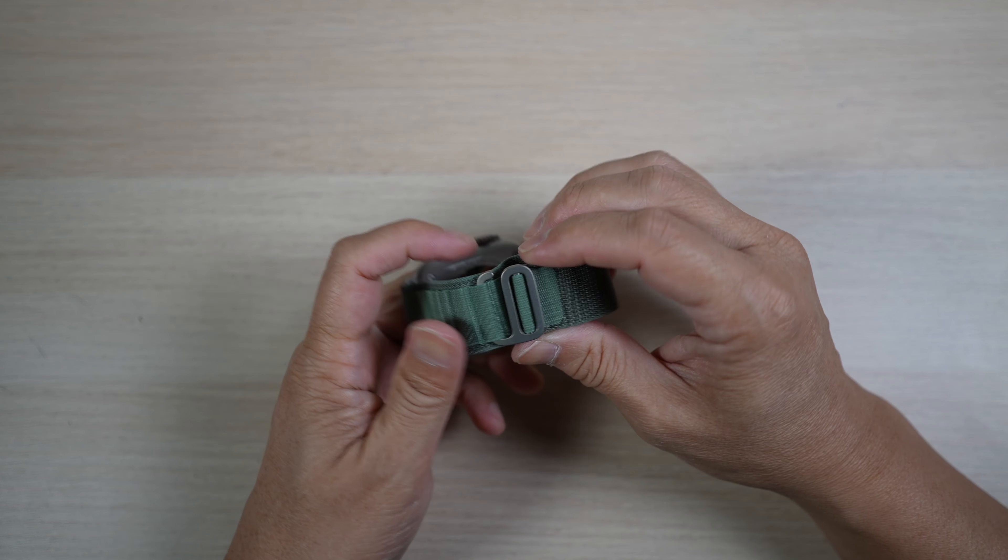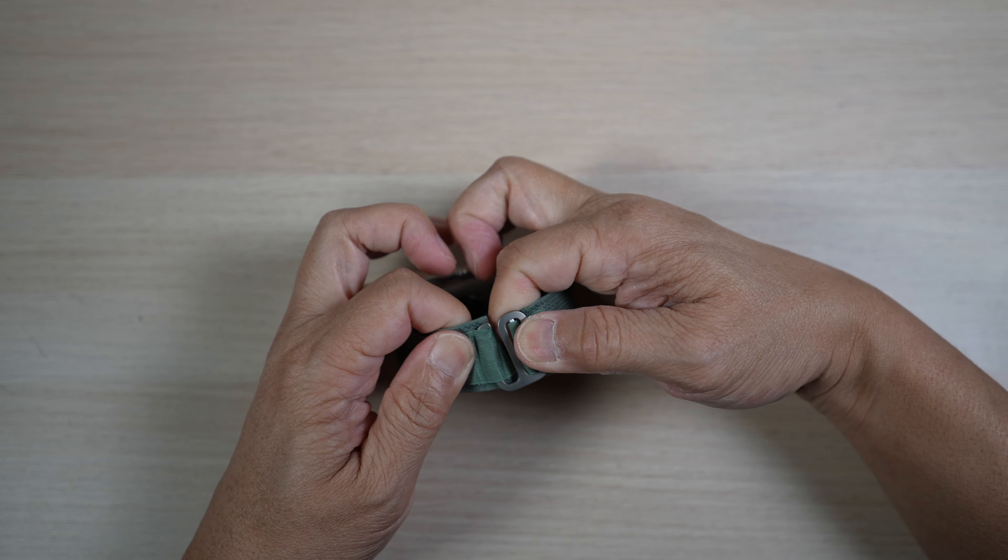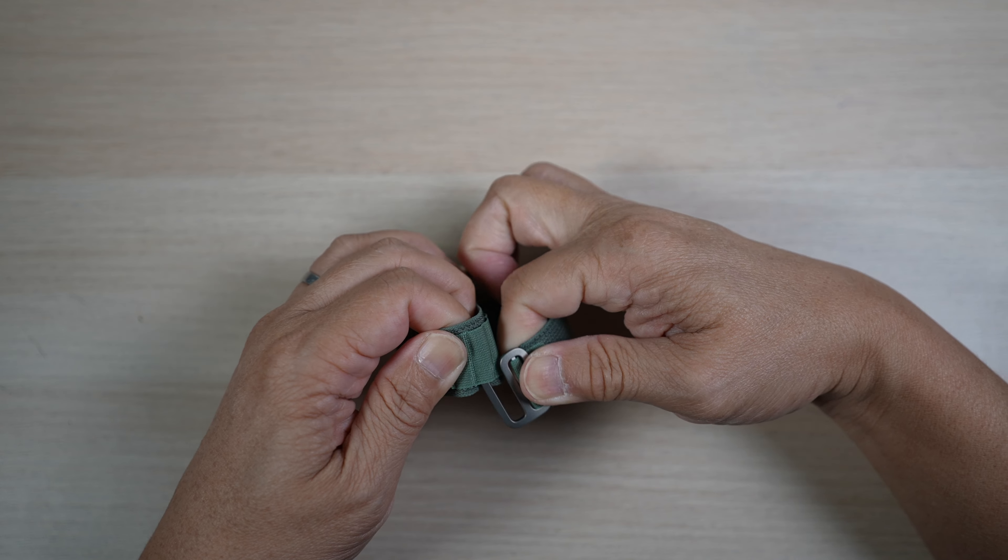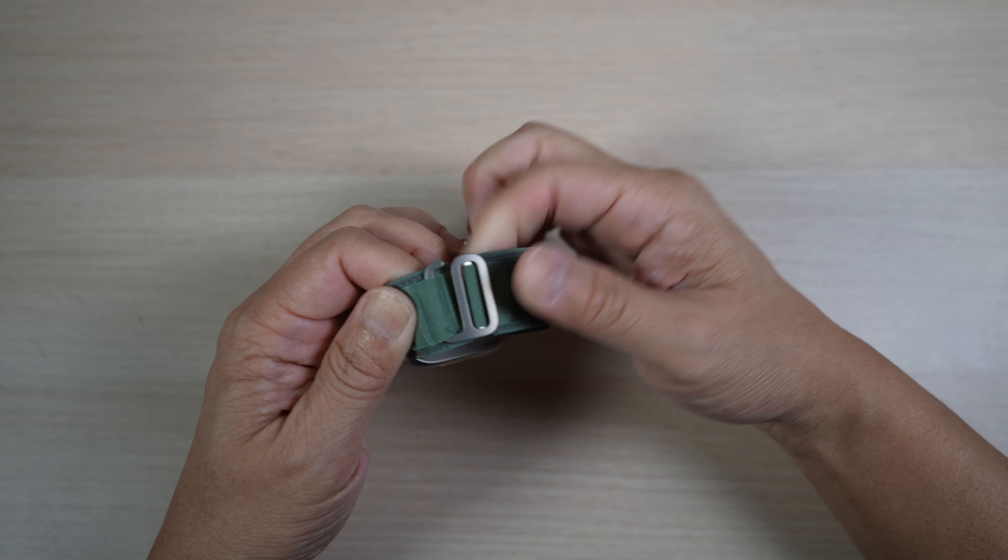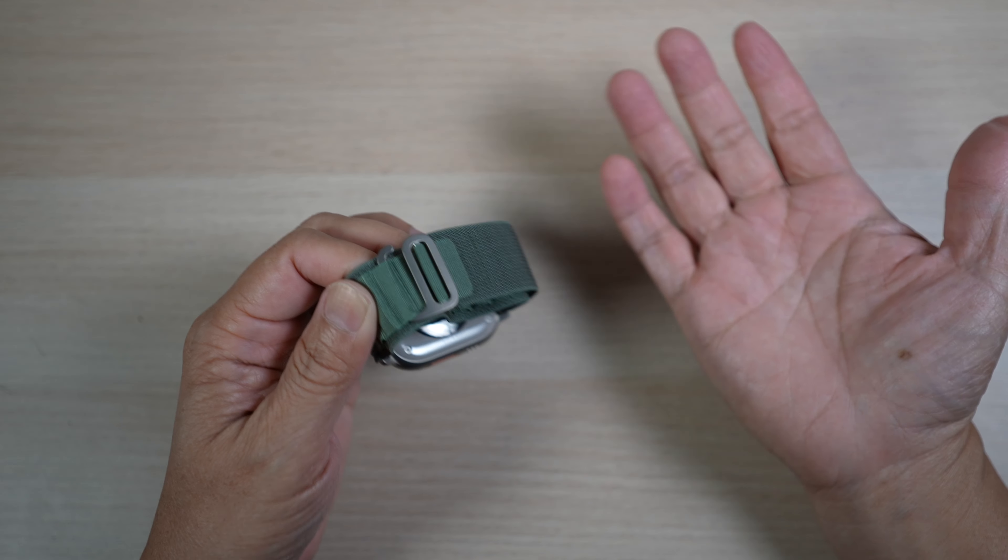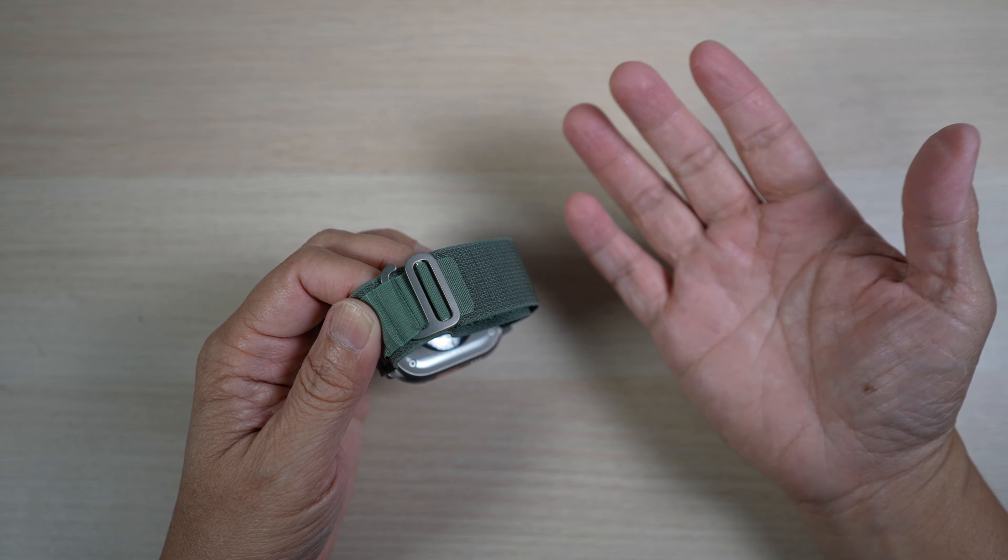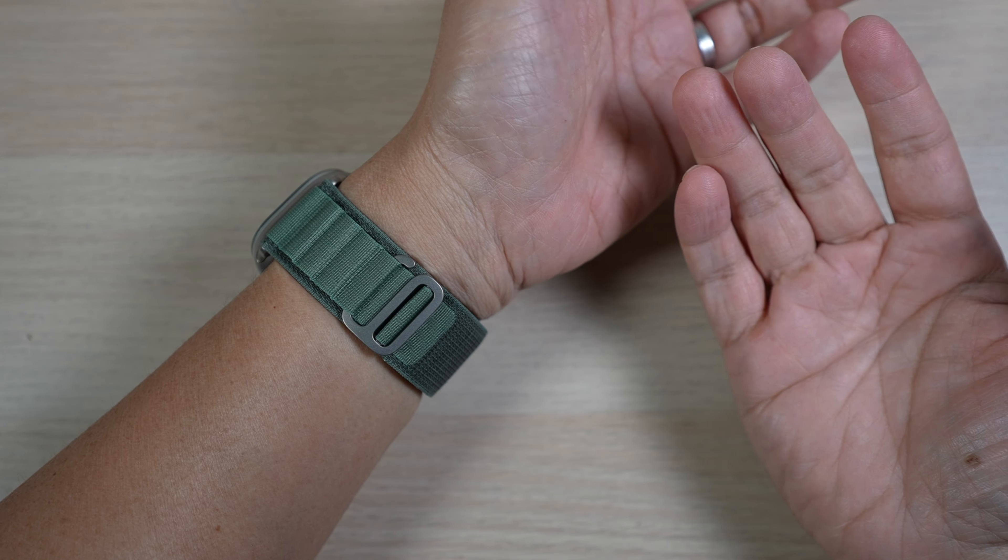Coming from the Sport Loop, this new Alpine Loop is a bit harder to put on and take off since I need to get this hook into and out of one of these small loops. I think it'll take some time to get used to.